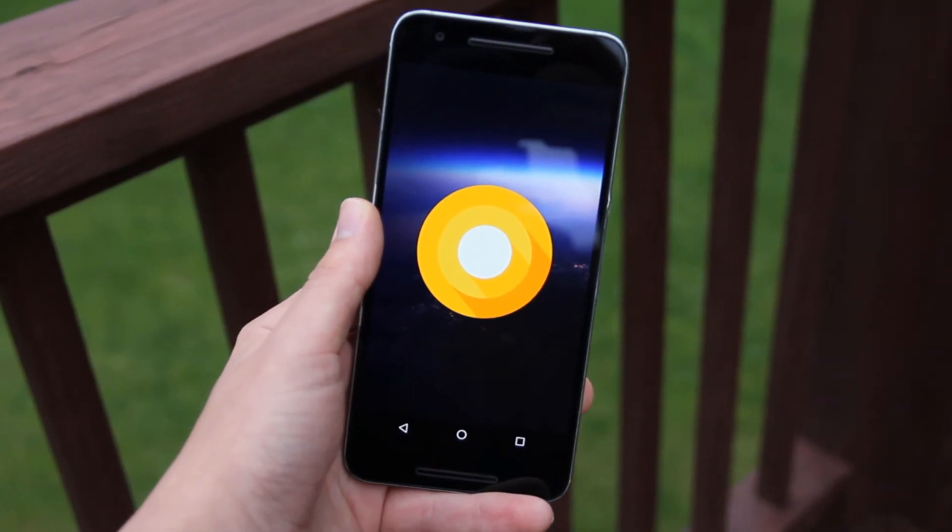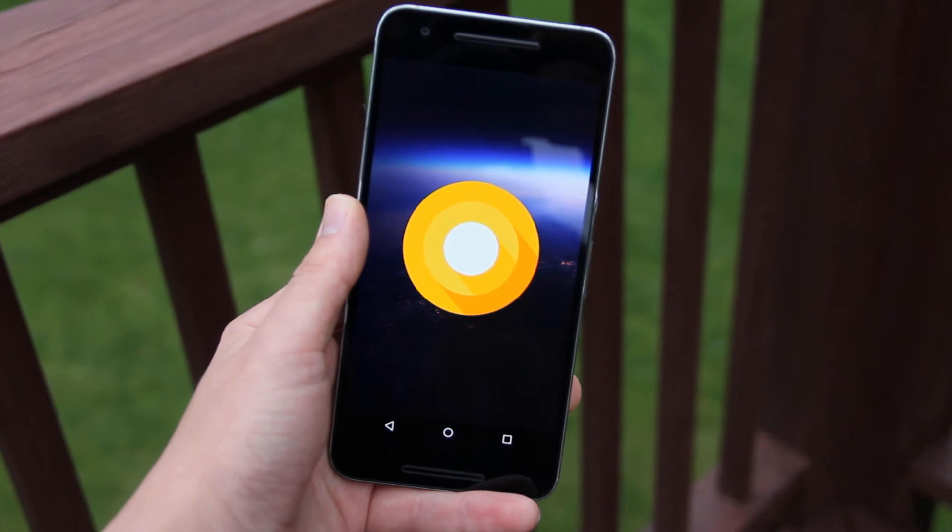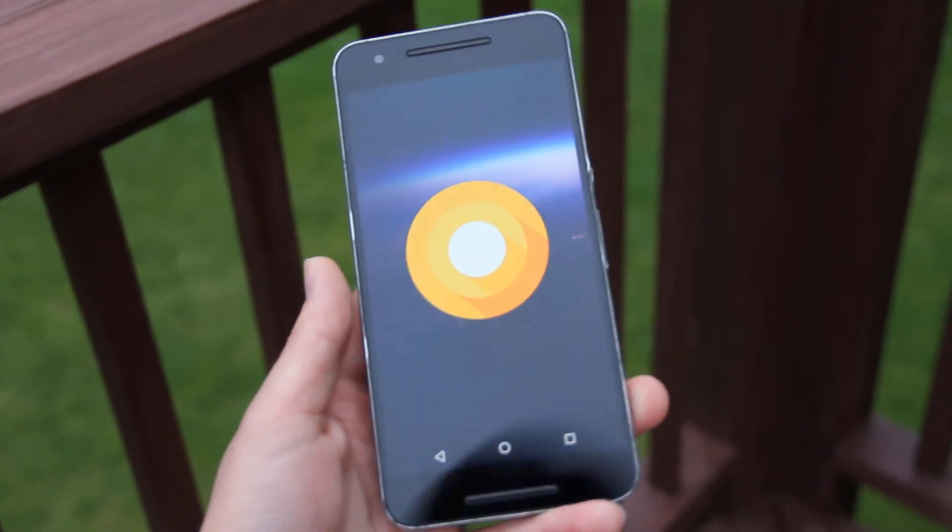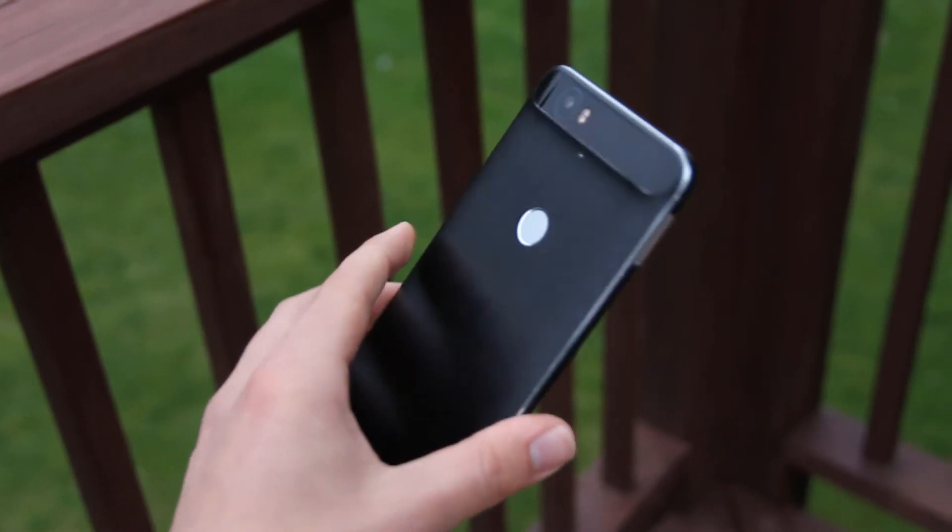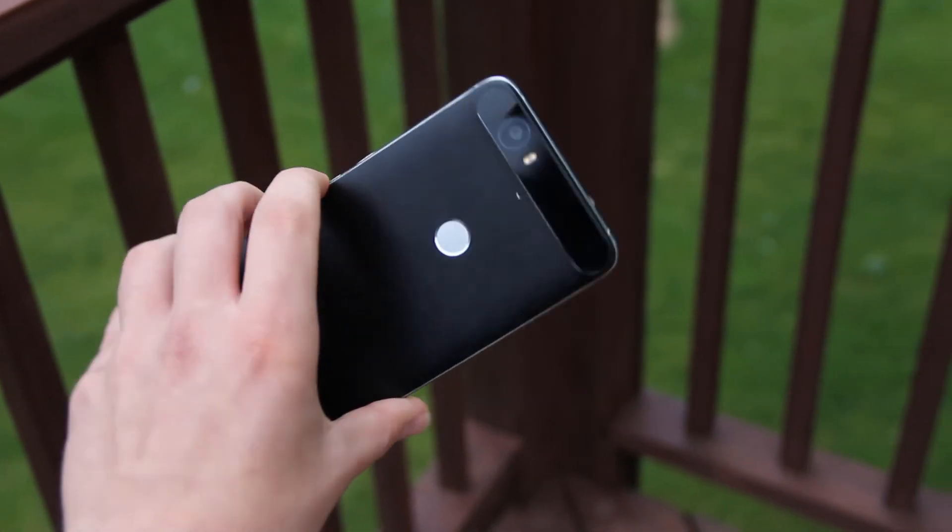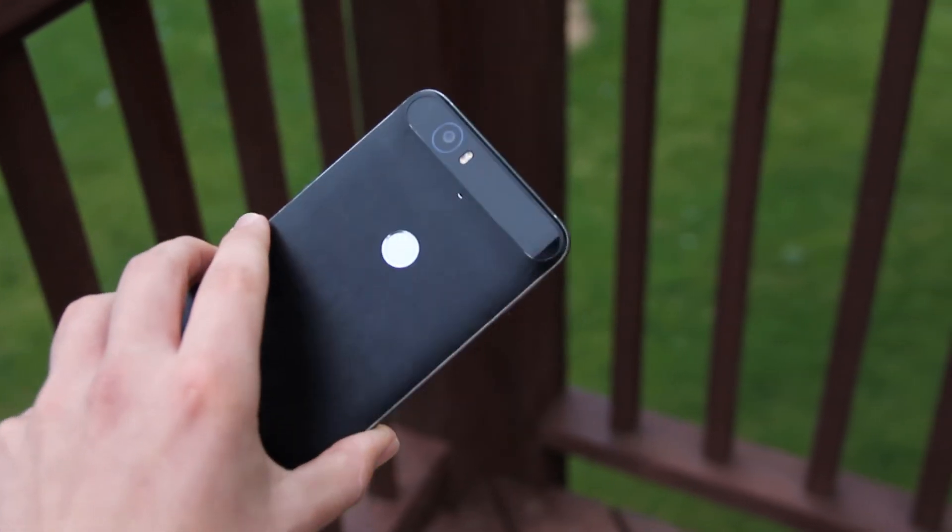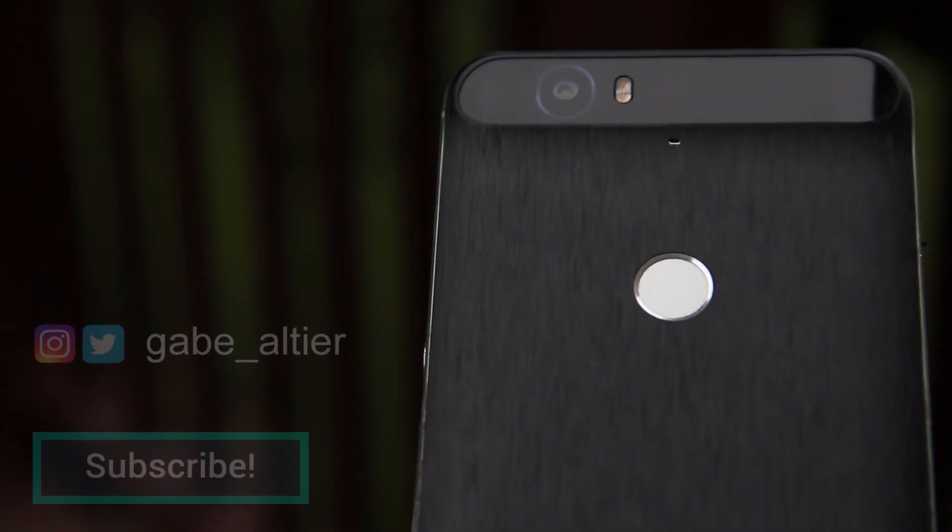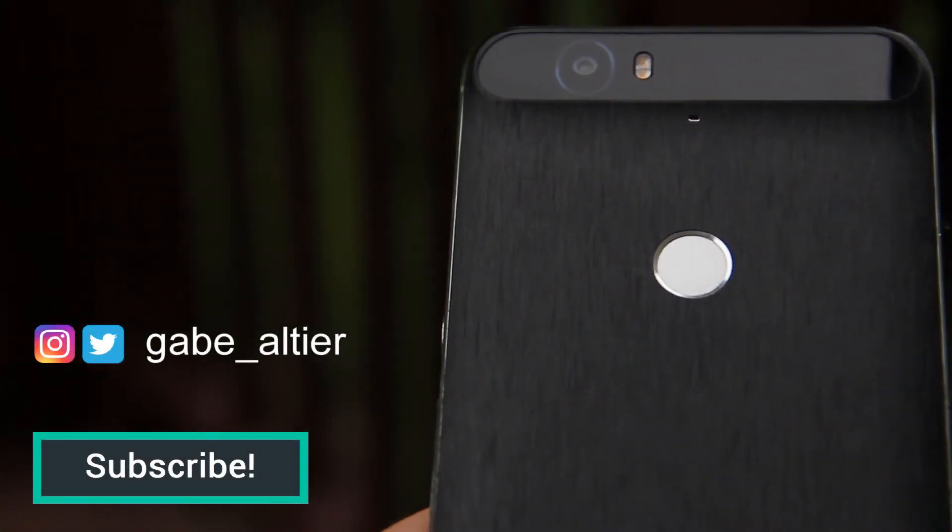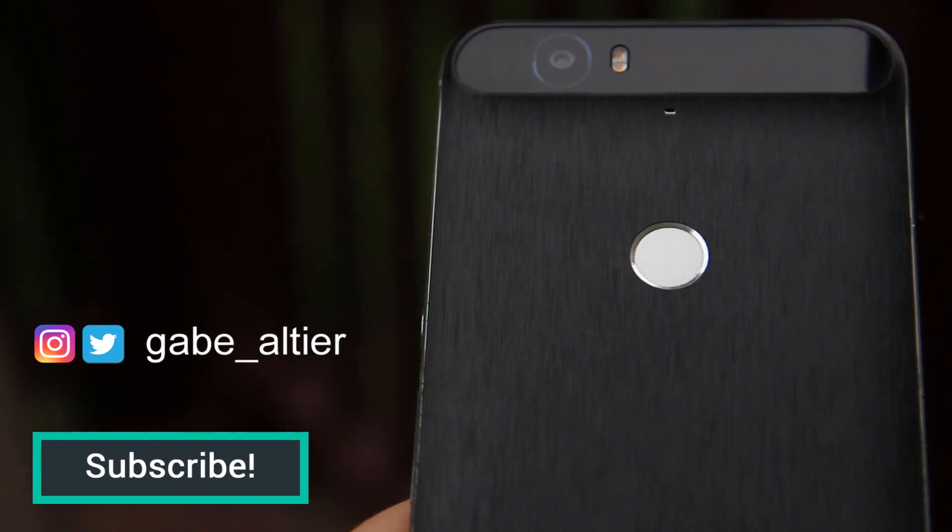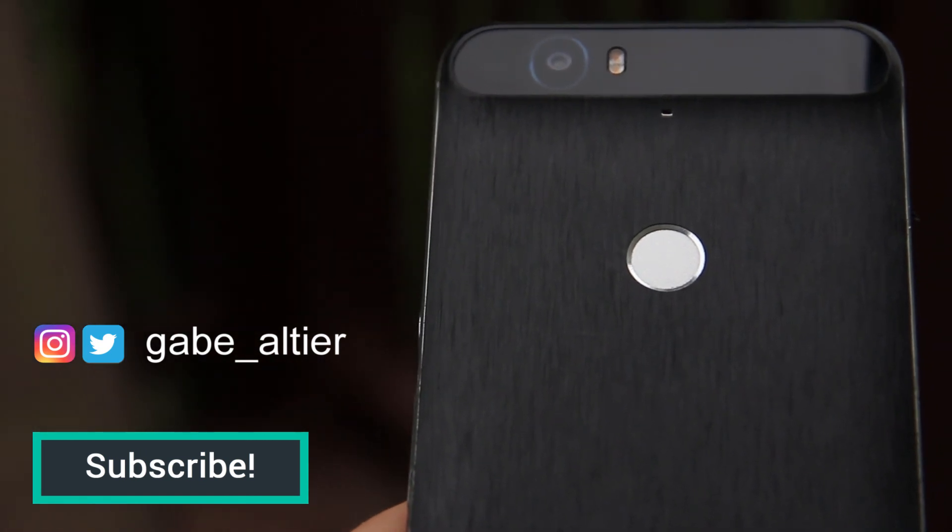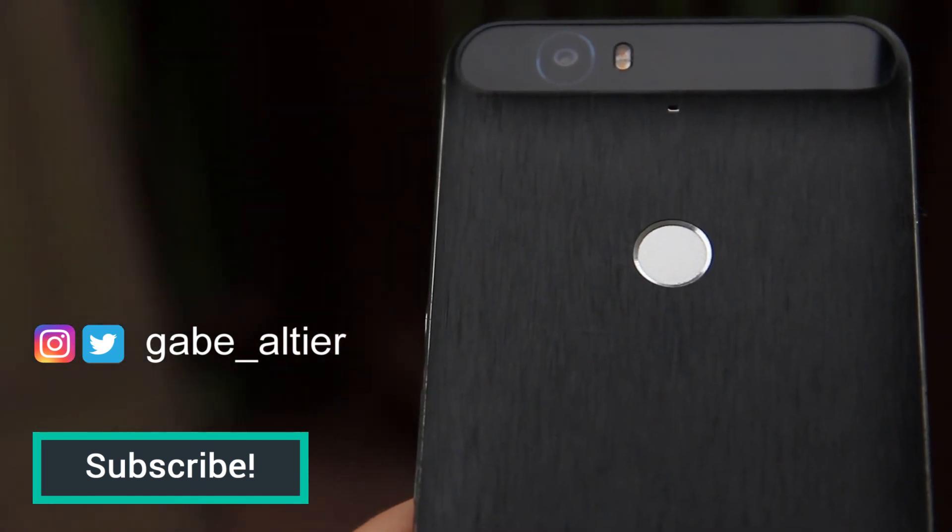So that's Android O on the Nexus 6P. What do you think? Obviously it still needs a little work and not all the features are present on my device but that's to be expected in a beta release. Besides that, that's been it and make sure you're subscribed for more content like this. Thanks for watching.